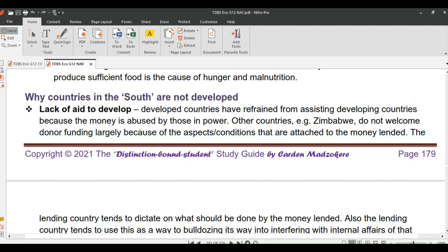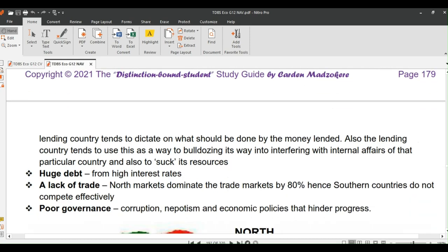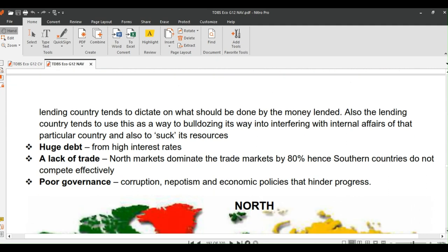Let's find out why countries in the South are not developed. The first reason is lack of aid: developed countries have refrained from assisting countries in the South because the money is abused by those in power. Another reason is that some countries like Zimbabwe do not welcome donor funding largely because of the conditions attached to the money — the lending country tends to dictate how the money should be used, and may use lending as a way to interfere with internal affairs and extract resources.